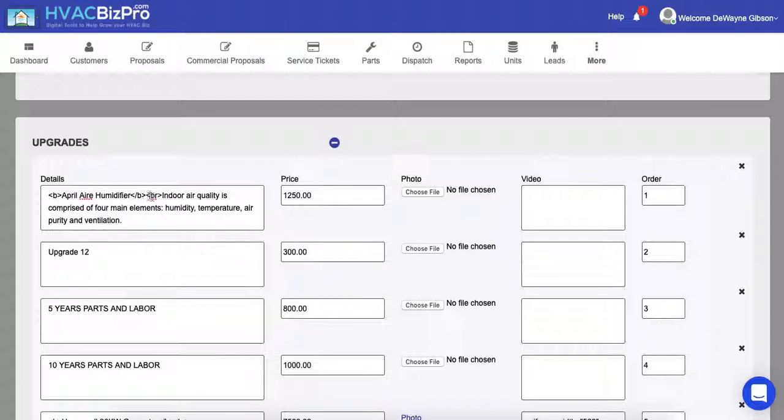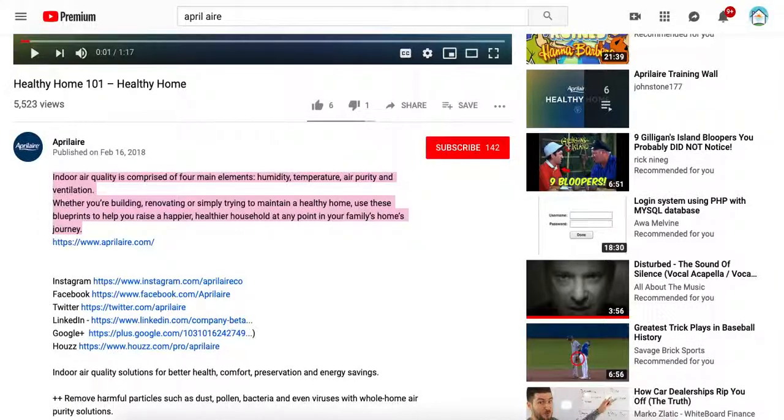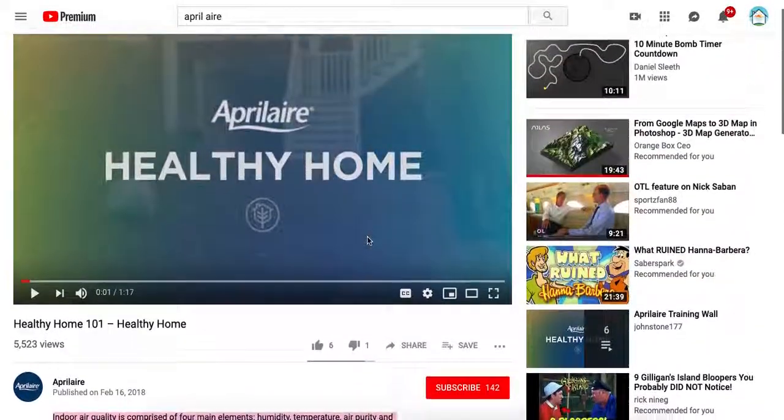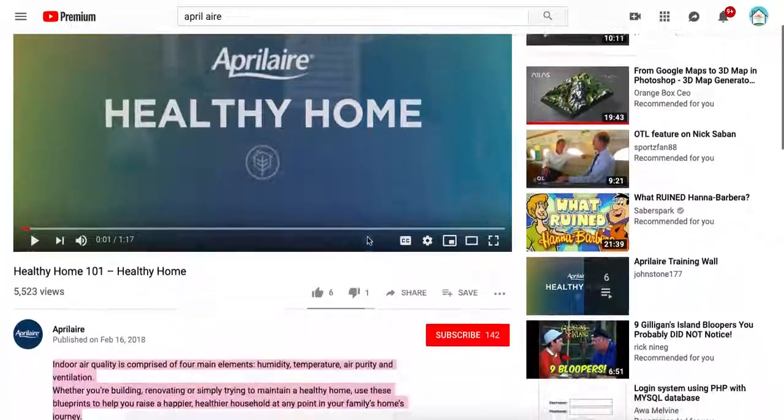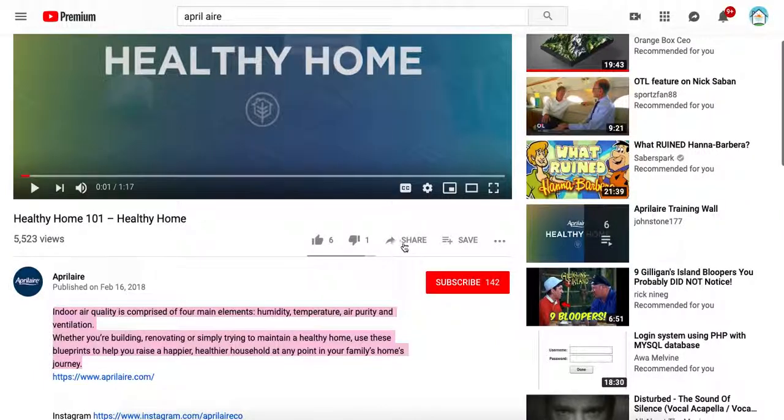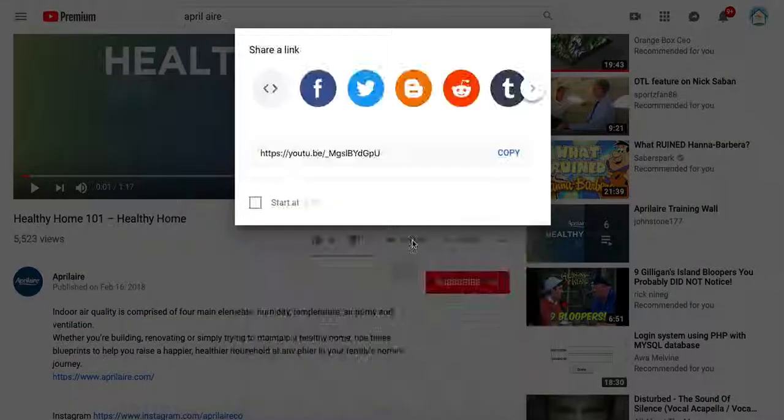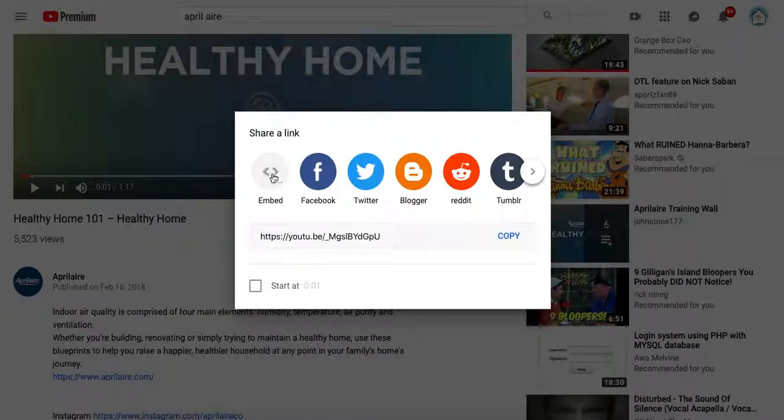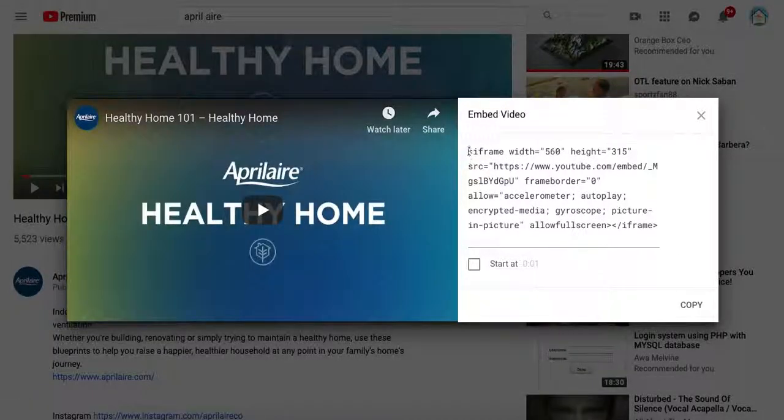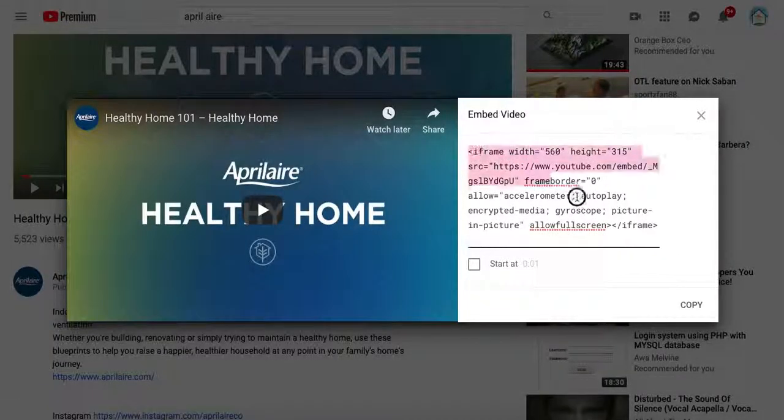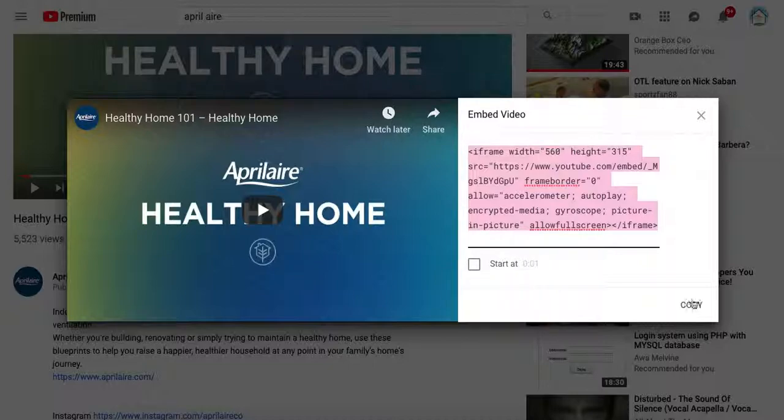But to get the video, I'm going to go to YouTube and I'm going to search what it is I want to find. Let's just choose this video here. I'm going to click Share and then I'm going to click Embed, and I'm going to copy this embed code right here. You can click Copy right there.